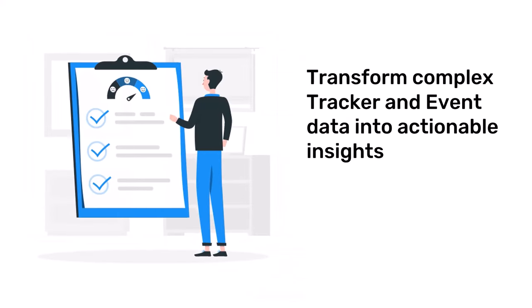With the DHIS-2 line listing app, transforming complex tracker and event data into actionable insights is straightforward.